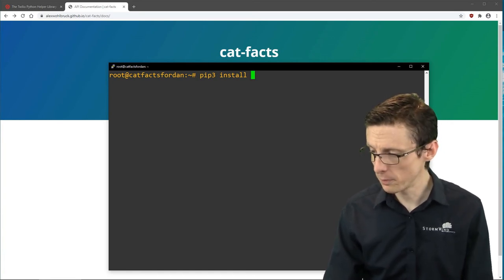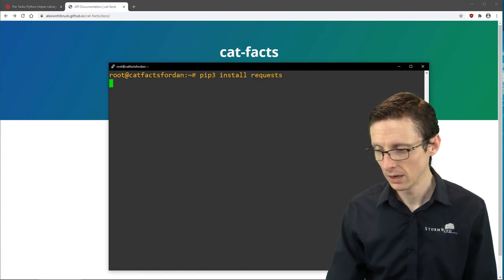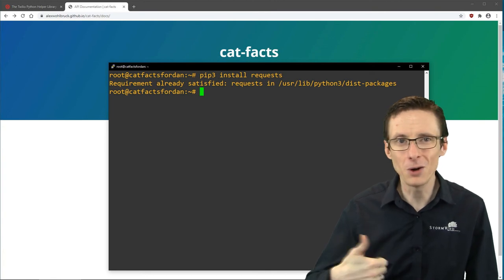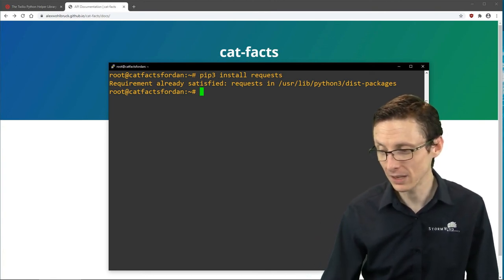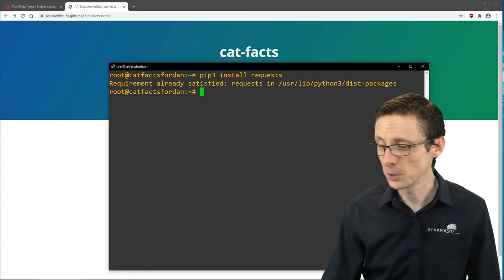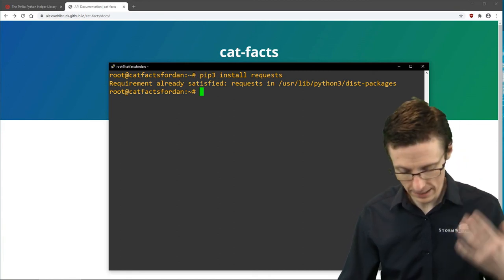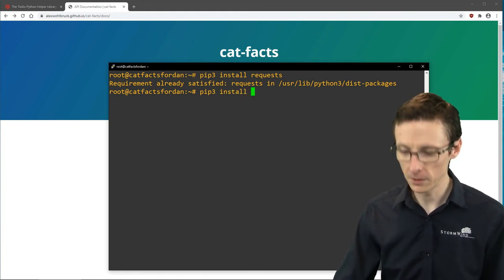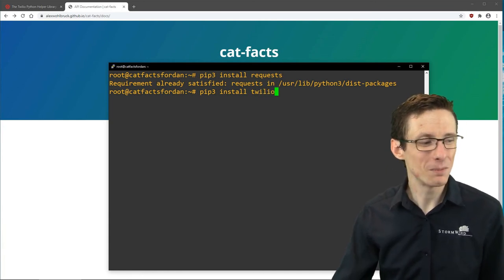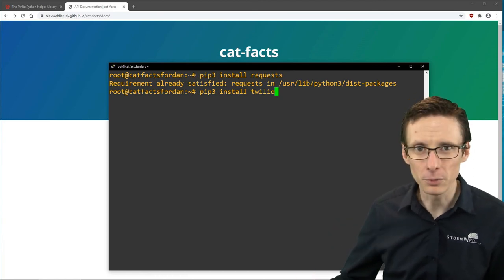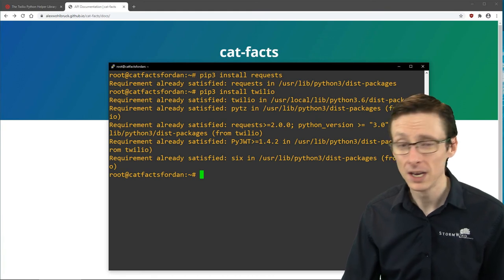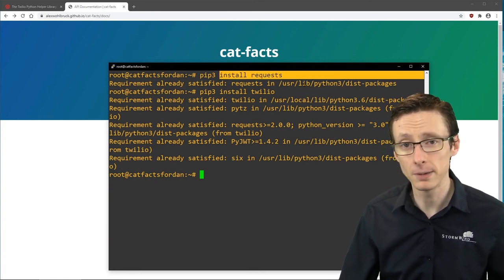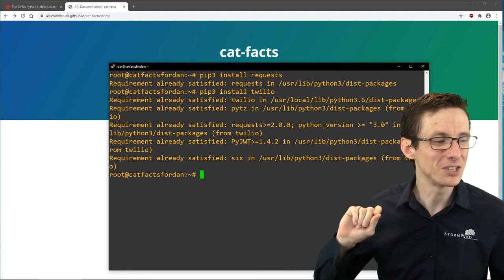The modules we're using today are called requests and Twilio. Requests is a general purpose API call module — you can do all the different HTTP methods like POST, PUT, and GET. It's very useful and powerful for general purpose API scripting. Twilio also offers their own module that makes interacting with their API specifically a little simpler. If you used a different provider, they might have their own module, or alternatively you could just use requests to make those API calls directly.